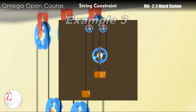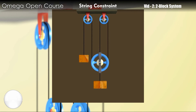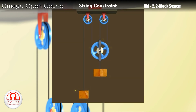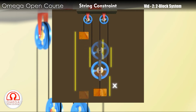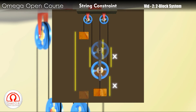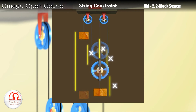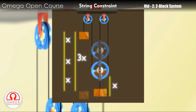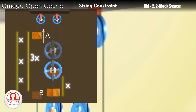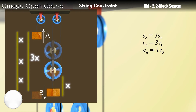Let us consider another example. In this case, the block on the right will move as the pulley connected to it moves. When the block moves down by distance x, the pulley connected to it also moves down by x. The pulley is being pulled by the string at three places, so when it moves down by distance x, all three segments of the string pulling it increase in length by x. So if it has to move down by distance x, it needs exactly 3x length of string. The only way it can get that much string is when the block on the left moves up by distance 3x. So the magnitude of the displacement, velocity and acceleration of the block on the left must be thrice the value of displacement, velocity and acceleration of the block on the right.